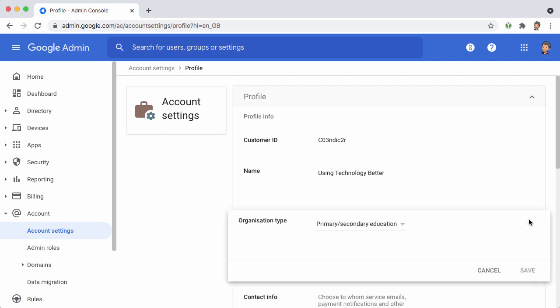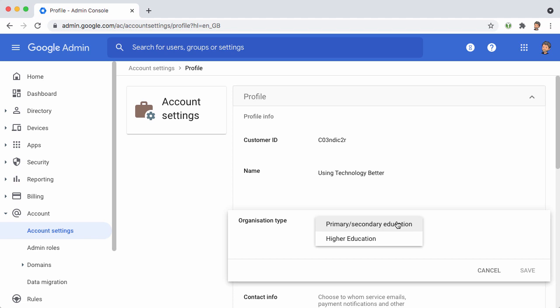That's going to be either primary, secondary, or higher education. The way it works is that primary and secondary education is assumed to have users under the age of 18 unless you specify otherwise.